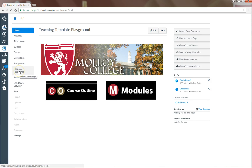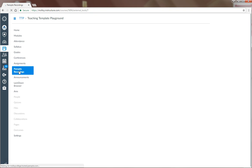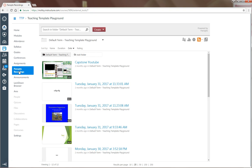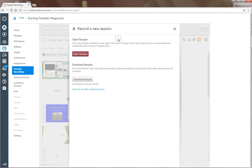The first step is to click Panopto Recordings. Once Panopto opens, the next step is to click Create and then Record a New Session.